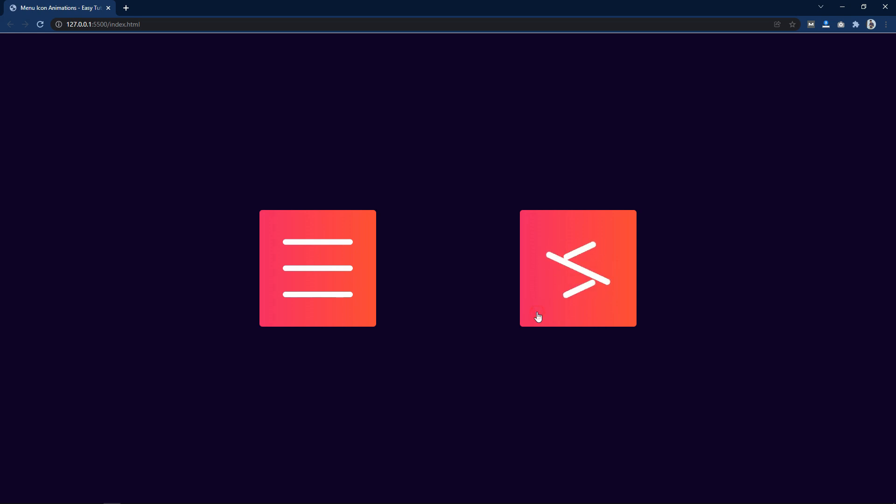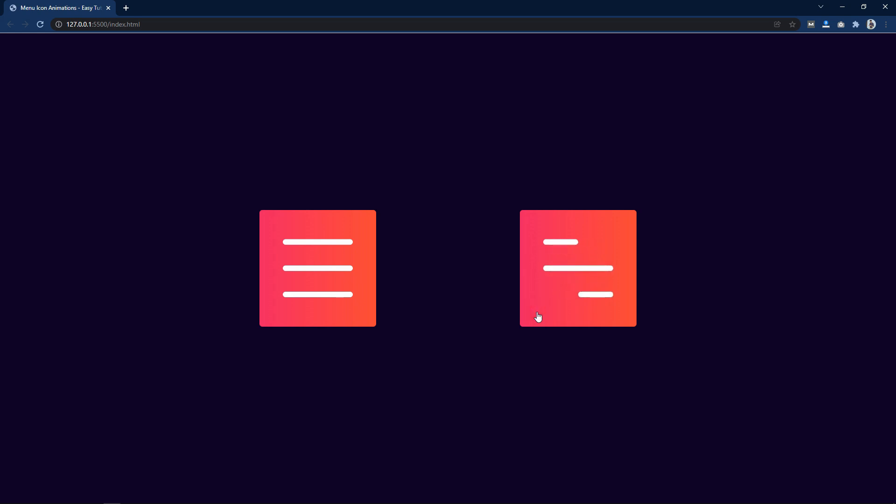This click feature is made using very simple JavaScript that you will learn in this video. So let's start to make this animated menu icon for a website using HTML, CSS and JavaScript.